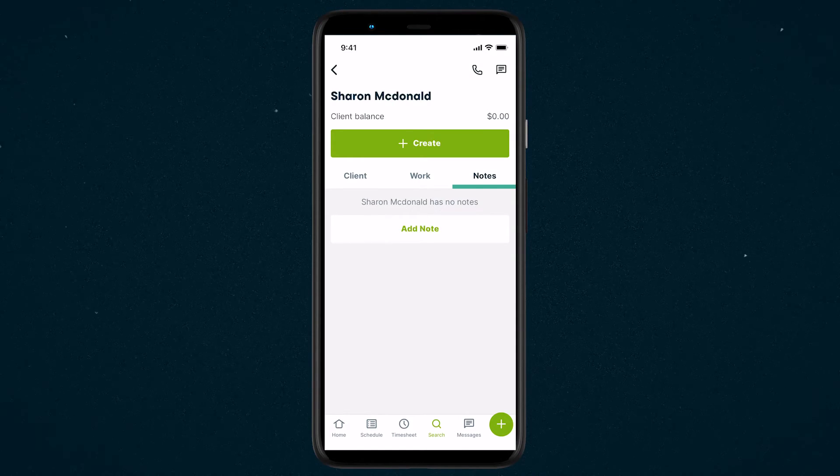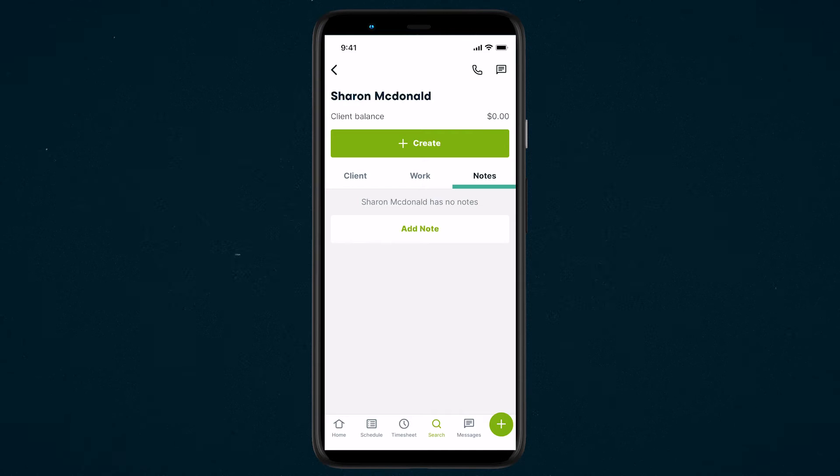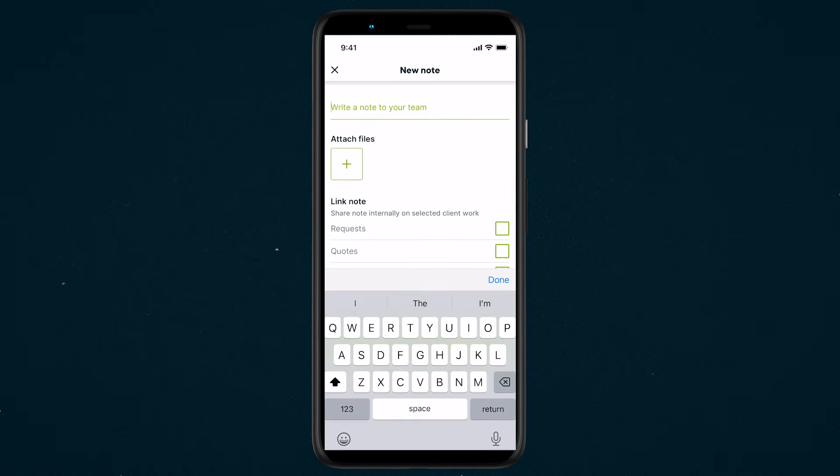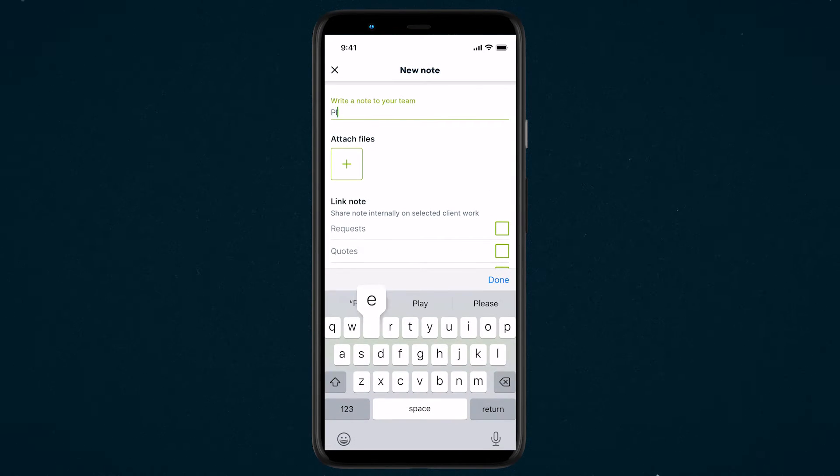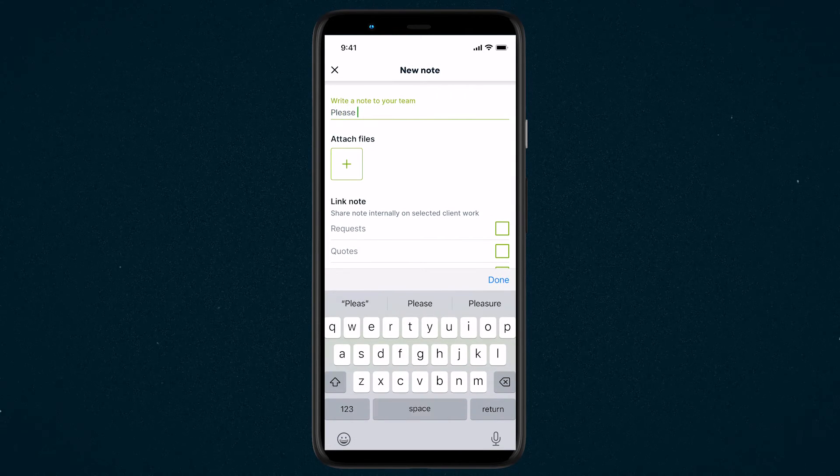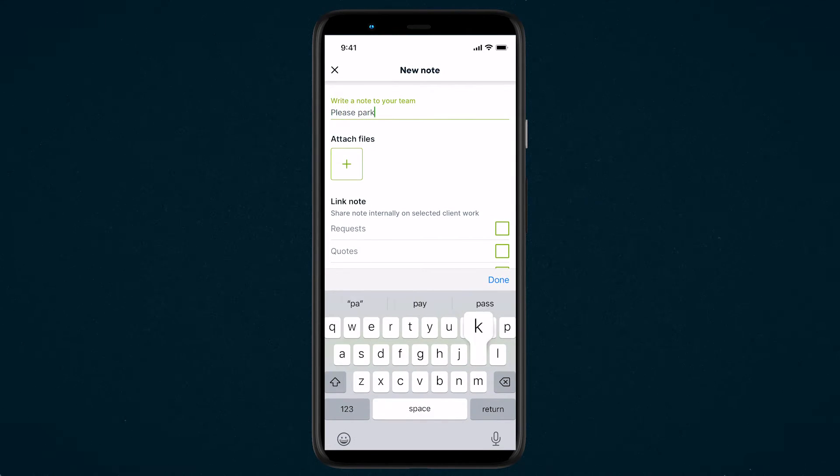To leave a new note, tap Add Note. From the New Notes screen, start writing the note to your team.